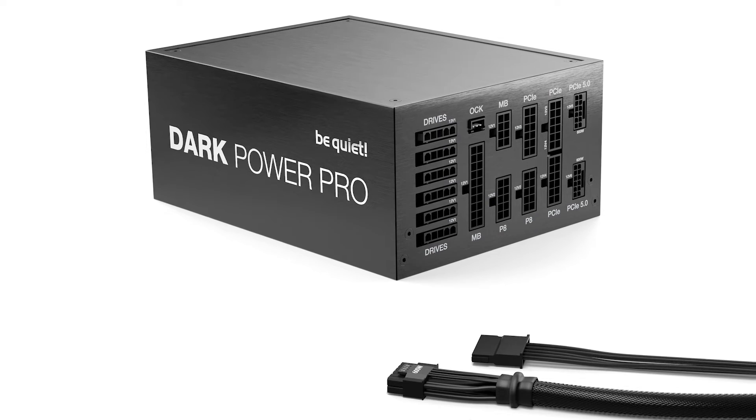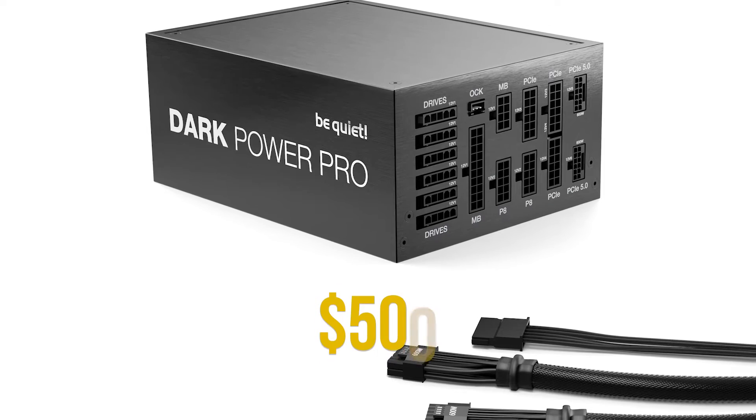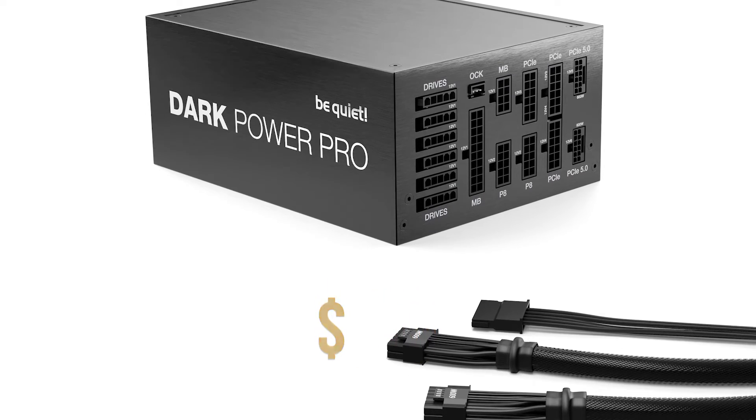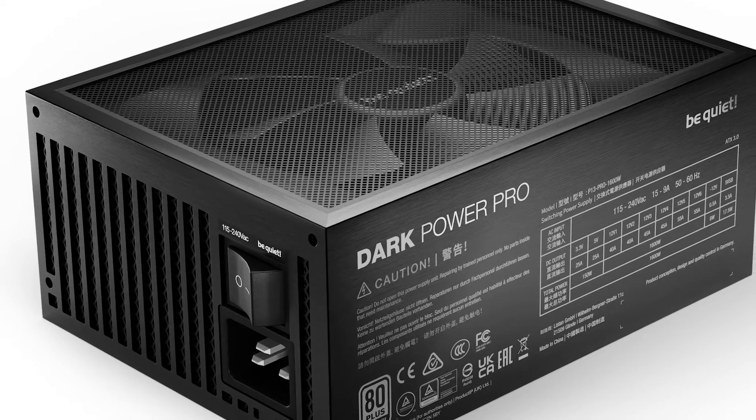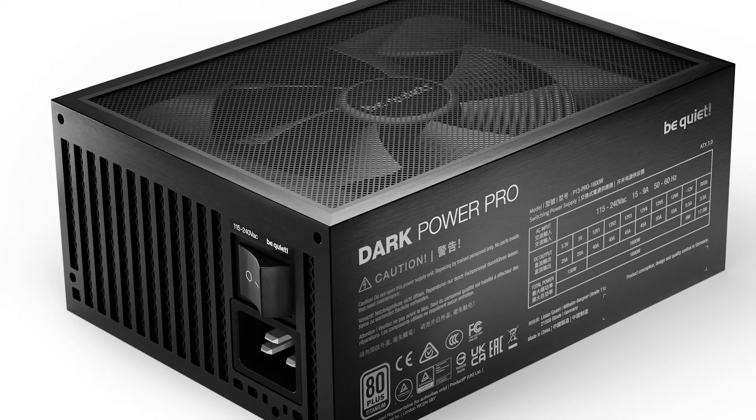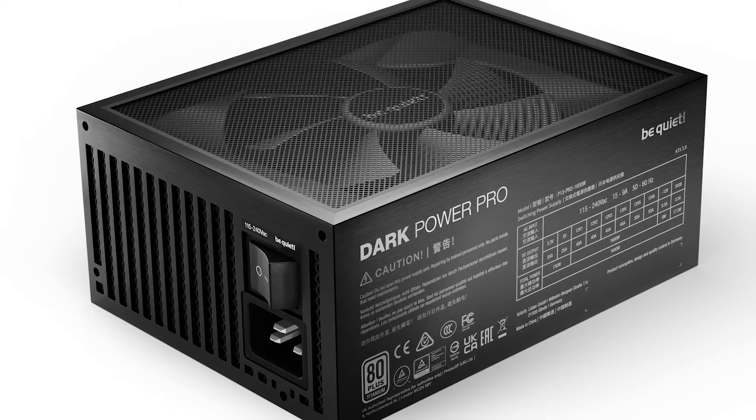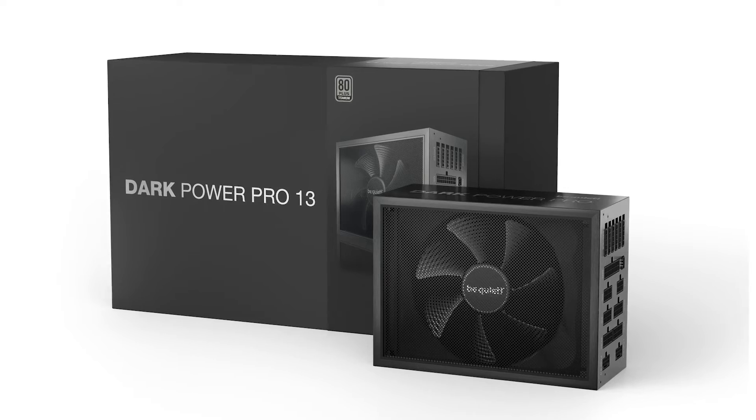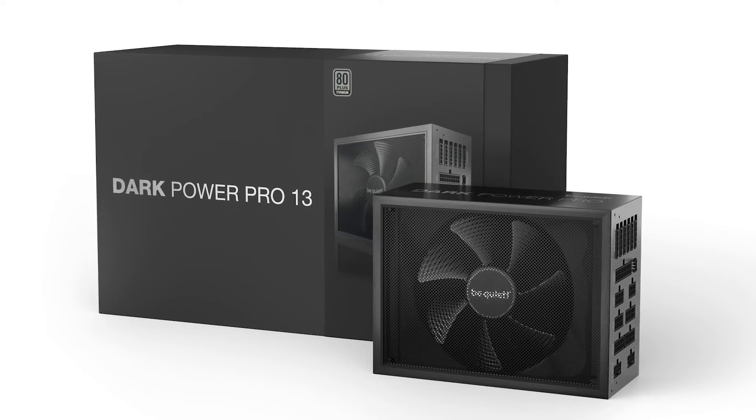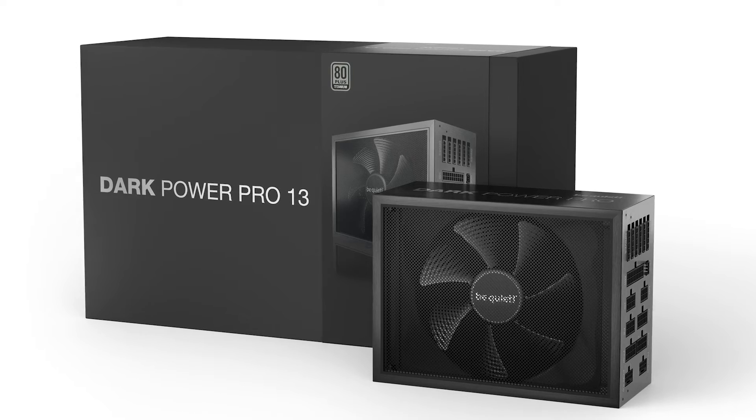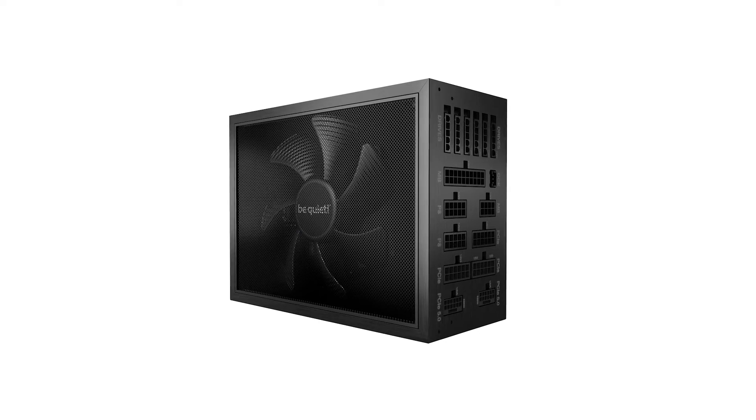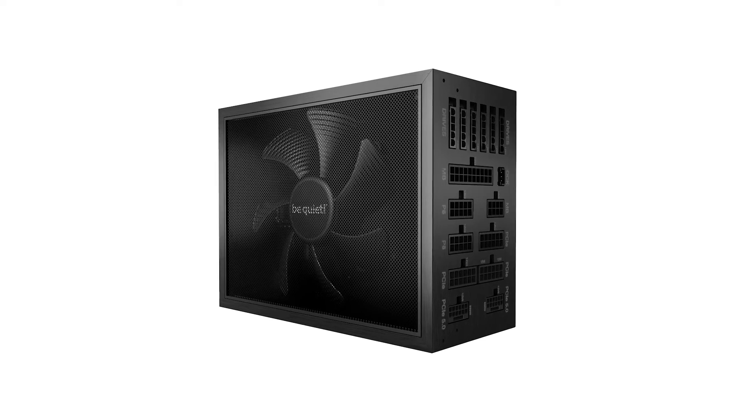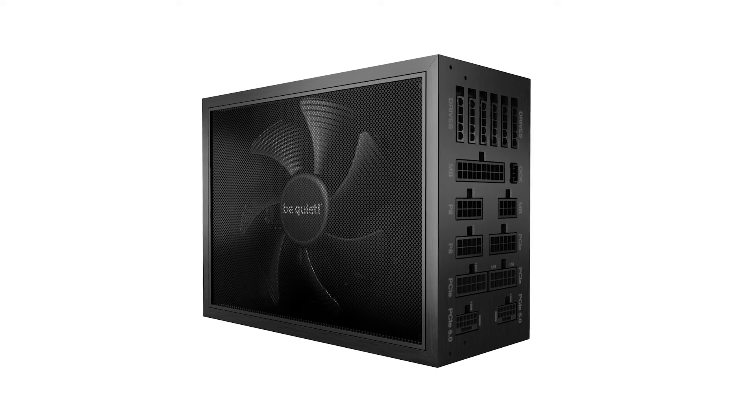Now, a price of around $500 is certainly a lot to ask for a PSU. But the truth is, BeQuiet has completely smoked the competition with this one. Every other PSU of this caliber is way more expensive, which really makes it impossible to consider them when the DarkPower Pro 13 is right there.